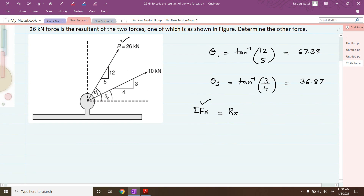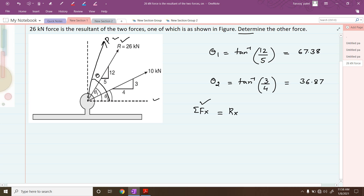Let us take the unknown force P acting at an angle theta. Resolving force P along the x-direction — since the arrow moves towards the right, it will be positive, giving p·cos(θ). Then the second force of 10 kilonewtons resolved along x at angle theta2 gives +10·cos(36.87°). These are the two forces resolved along the x-direction.